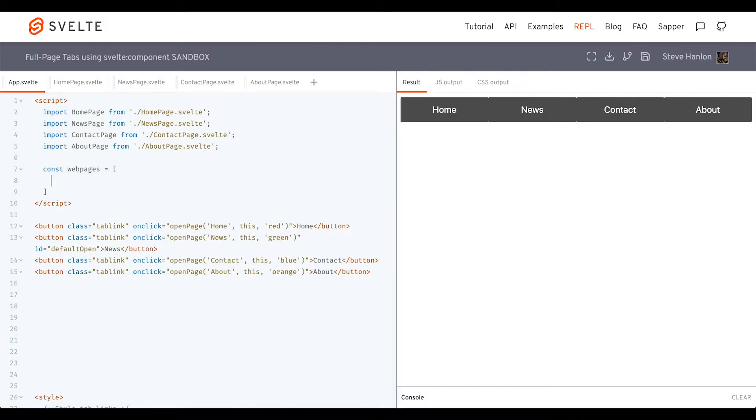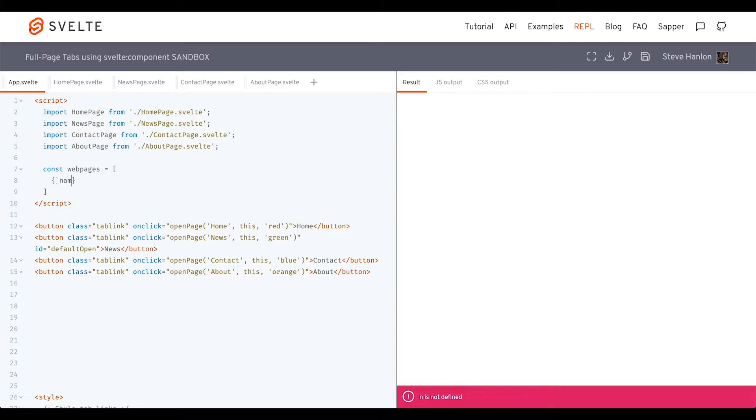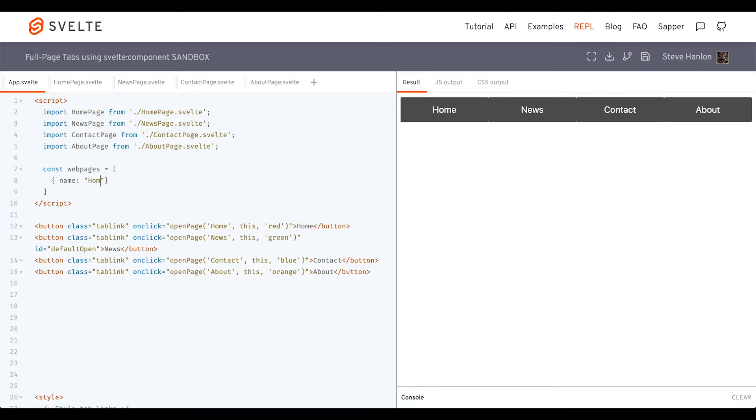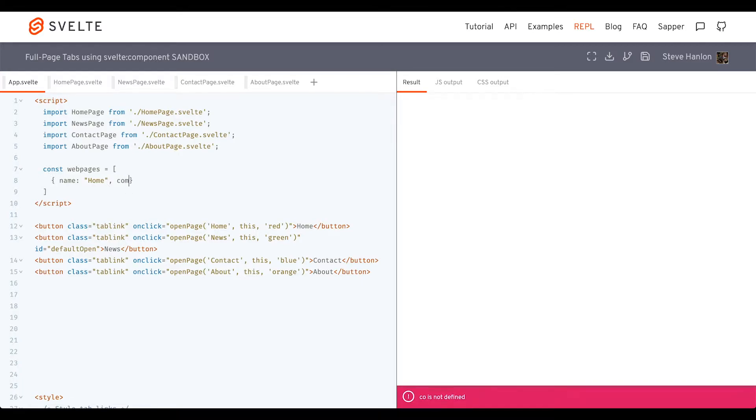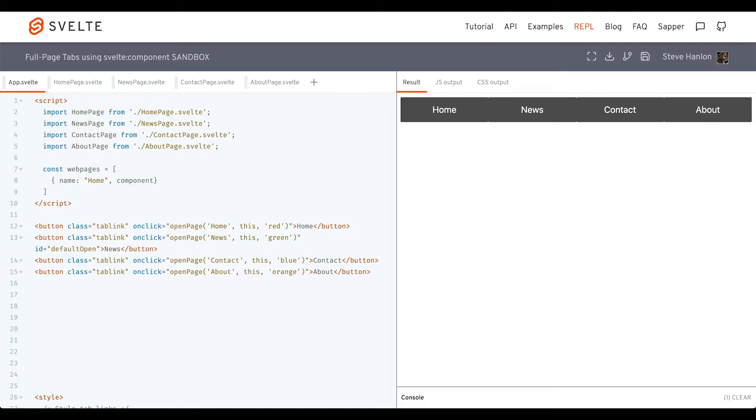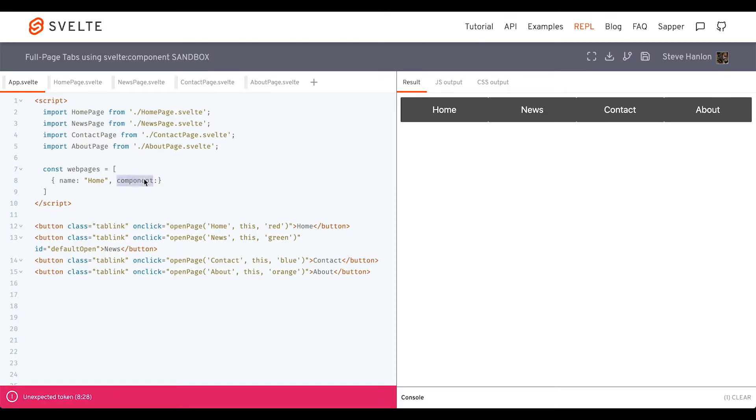Each web page will be represented by an object. The first property is just a generic name property, so we know this is the home page. But it's actually the second property, which we'll call component, that will be most important to us. We'll give a value for this component to be just like the naming of this Svelte component.